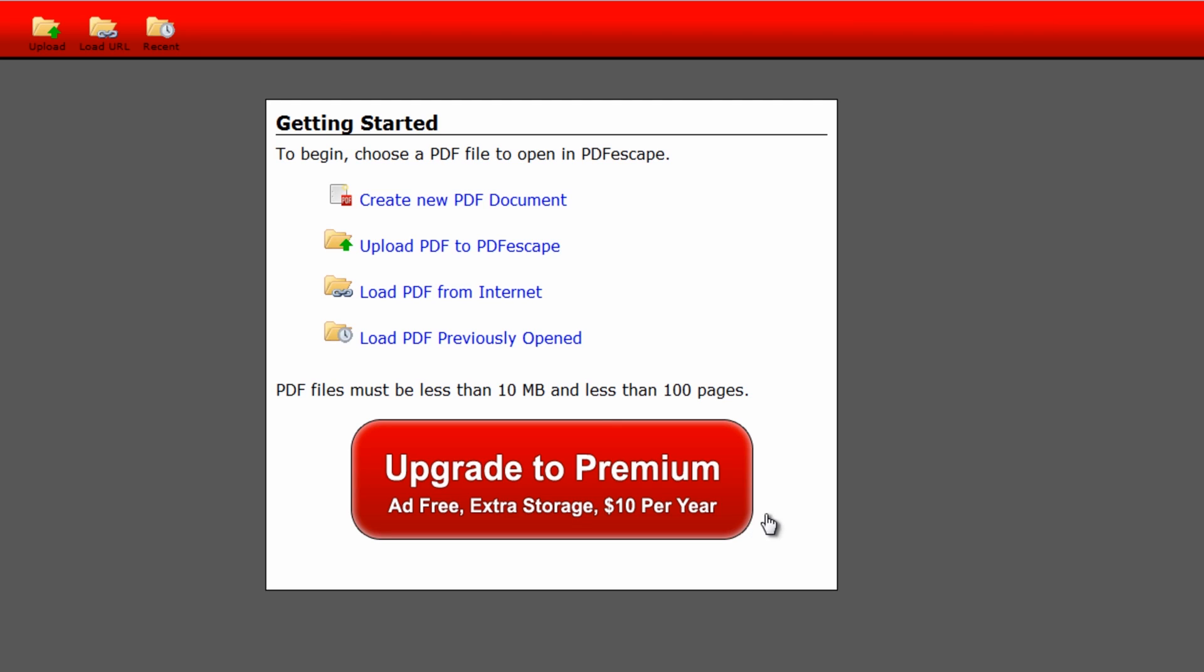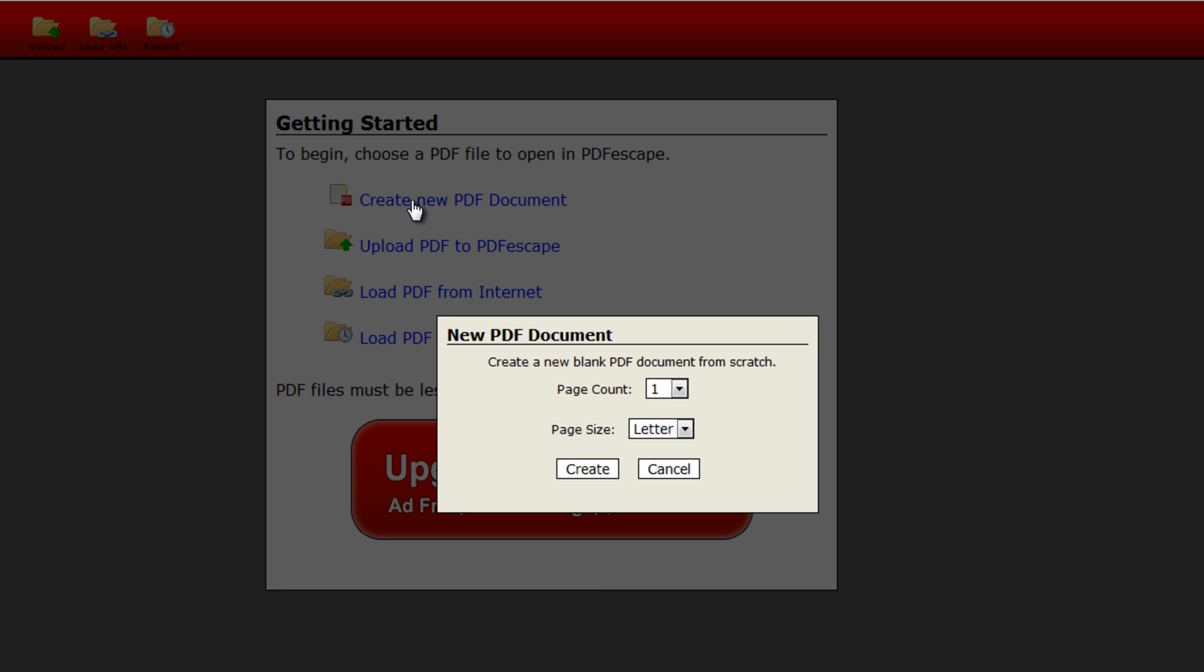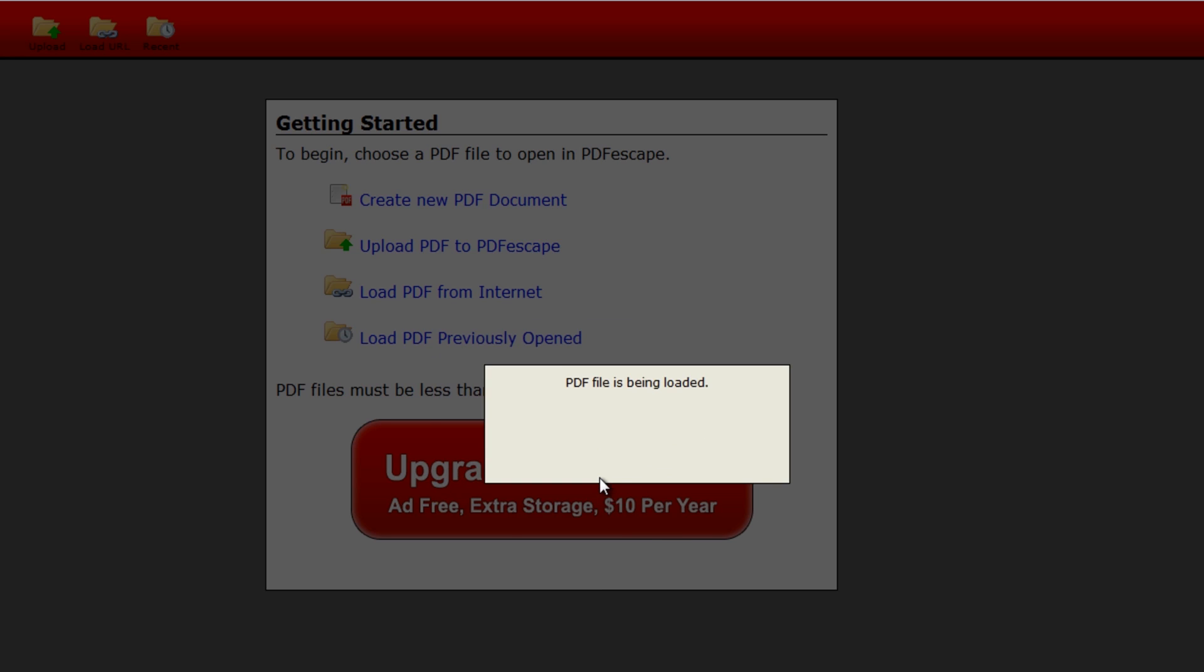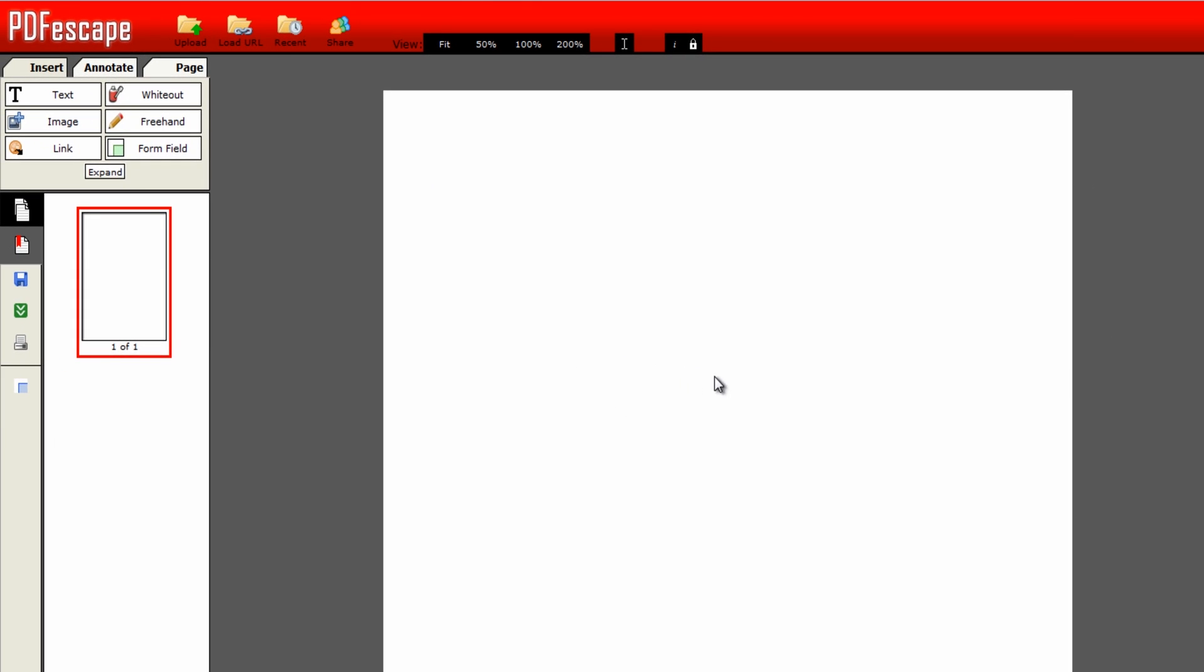Here you've got the option to upload a PDF file to edit it or get one from a URL from the internet. There are some limitations, obviously, 10 megabytes in size. That's a pretty hefty PDF file, and also less than 100 pages. You can also upgrade to the premium version for ten dollars per year, which is nothing if you create big files. I'm going to create a new document here. The number of pages that you want to create, I'm only going to create one. Also we have page size, either letter or A4. I'm going to have A4, click on create and it will give us a blank document.